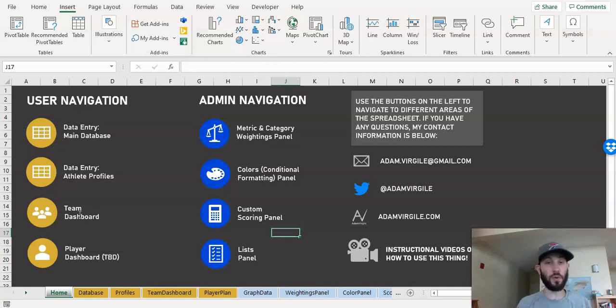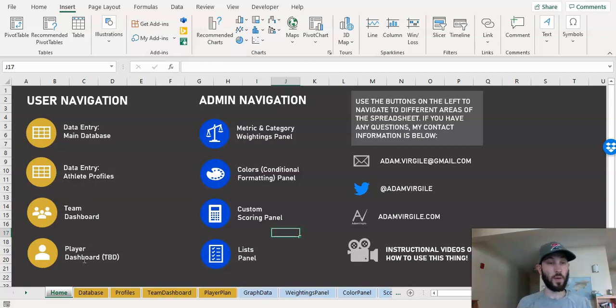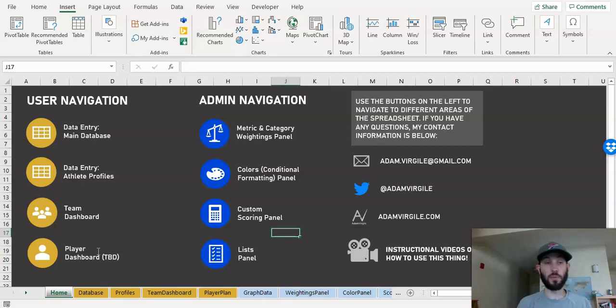Then we have a team dashboard that is using that data that we enter in and displaying something that we can interact with. We have a player dashboard that we have not gotten to yet, but they will talk to each other, the team dashboard and player dashboard. You'll be able to go back and forth between them.